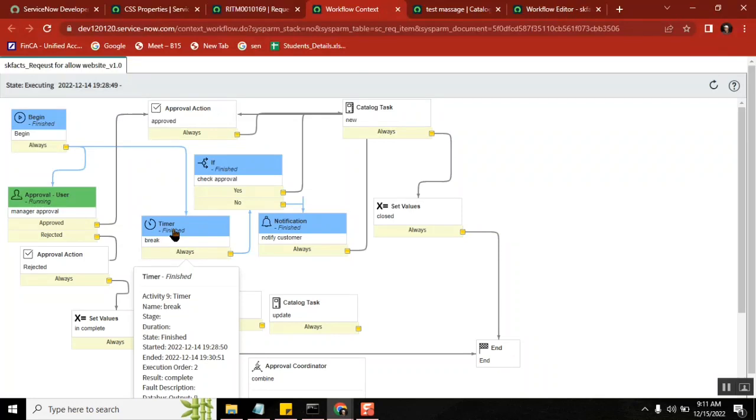Okay, one more question sir. Sorry to say this but I didn't relate the workflow with real time. What is the use of this workflow? In real scenarios, where are we using this?